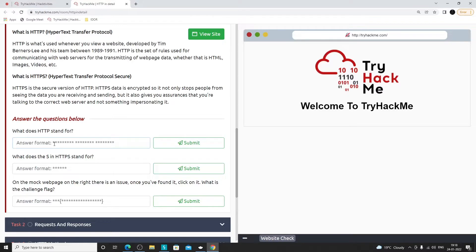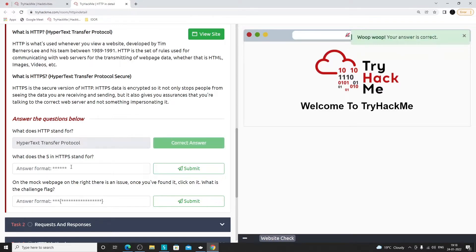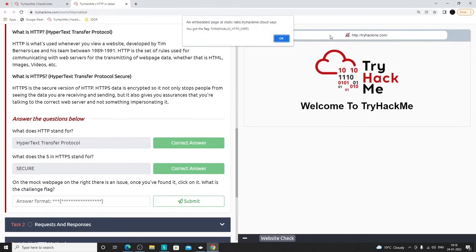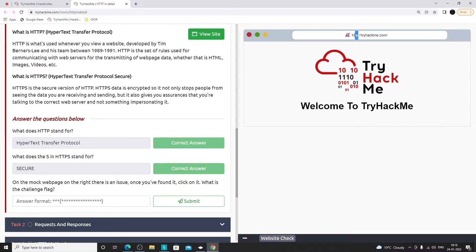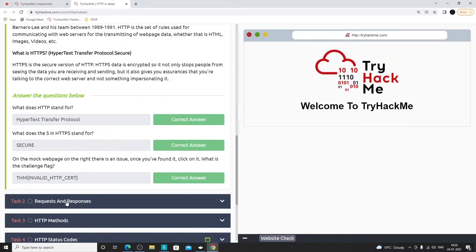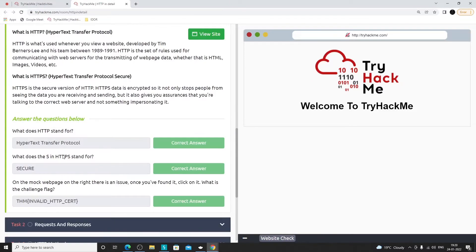What does the S stand for in HTTPS? That is 'Secure.' On the mock web page on the right-hand side, there's an issue — click on it. When you click on the lock icon, you get the flag. It means the website is not secure because it's on HTTP and the lock is not turned on, so it's not safe.